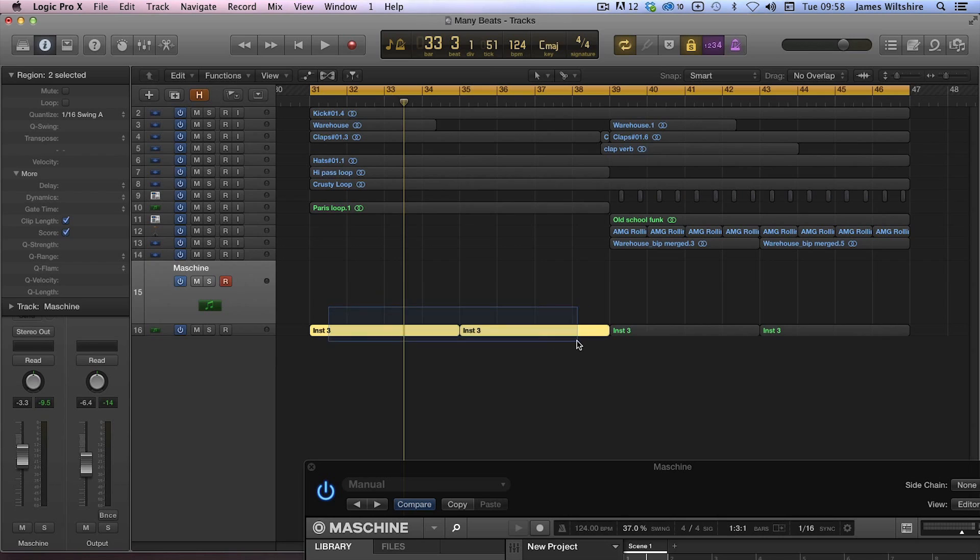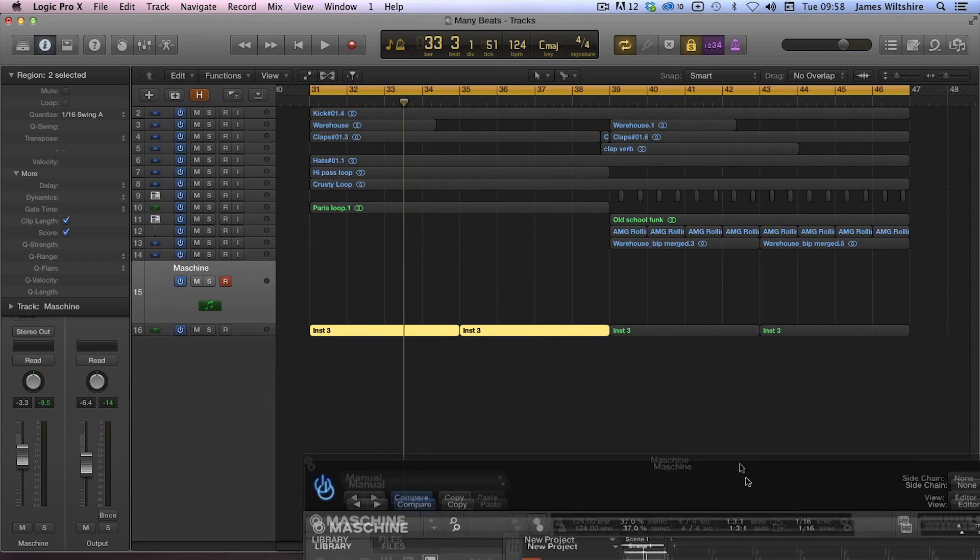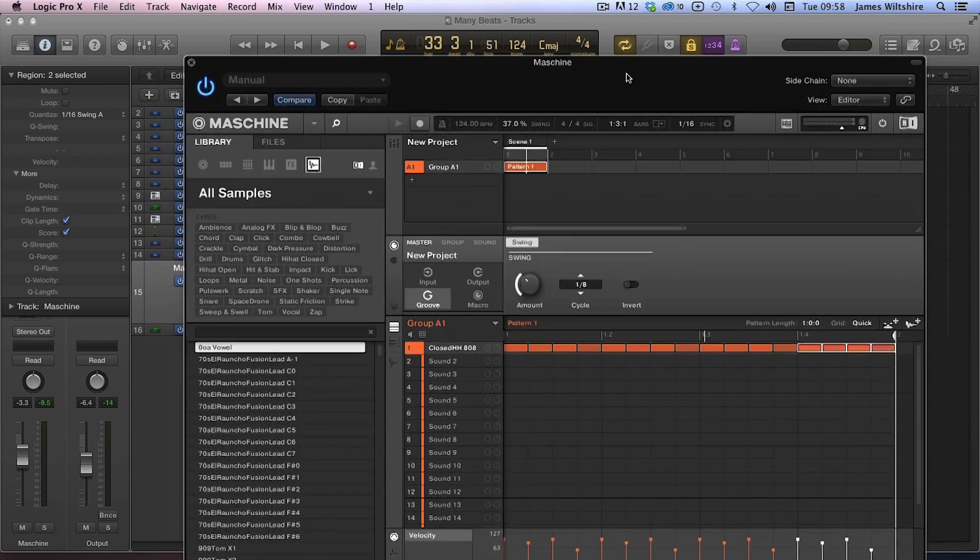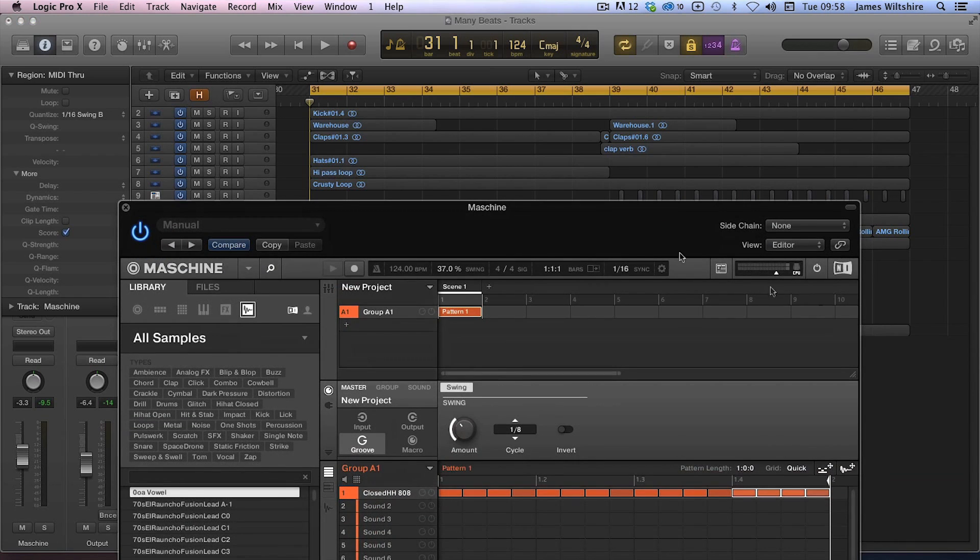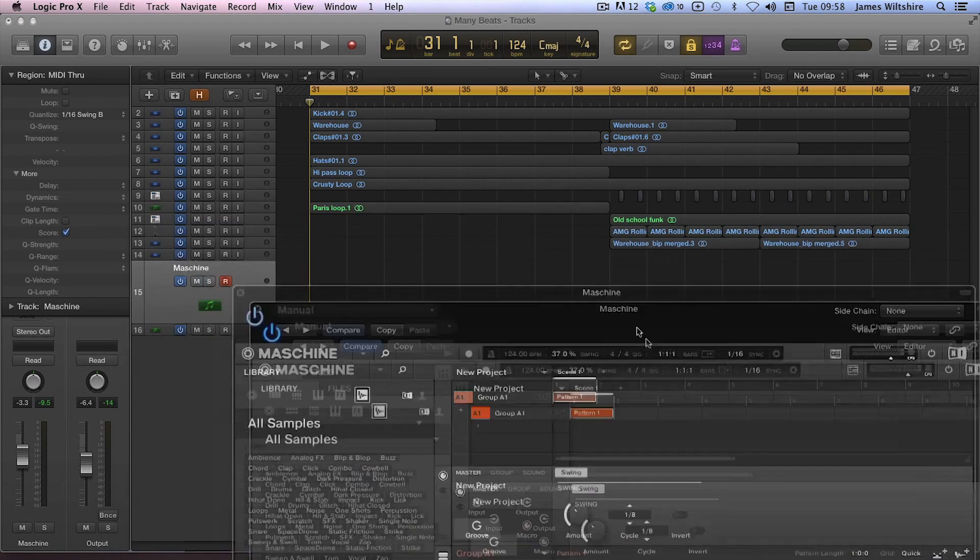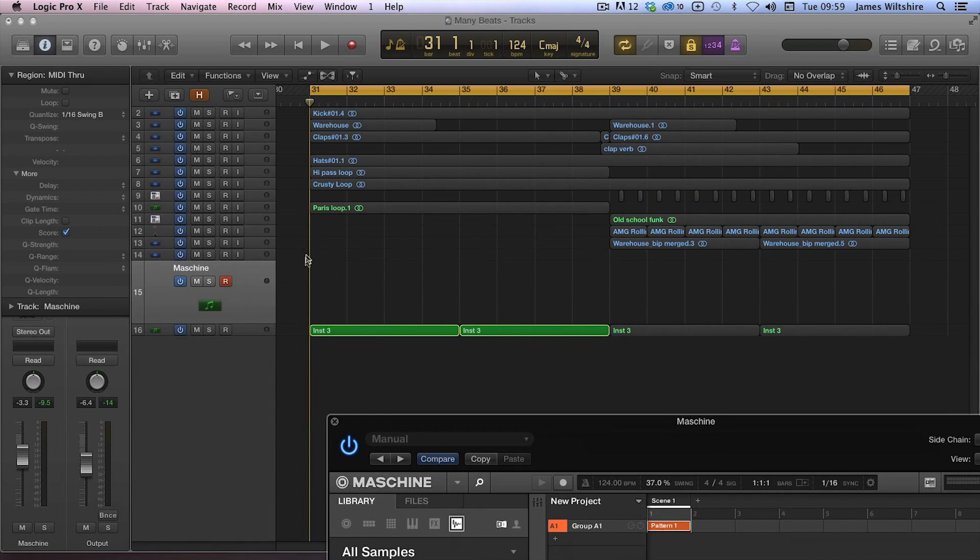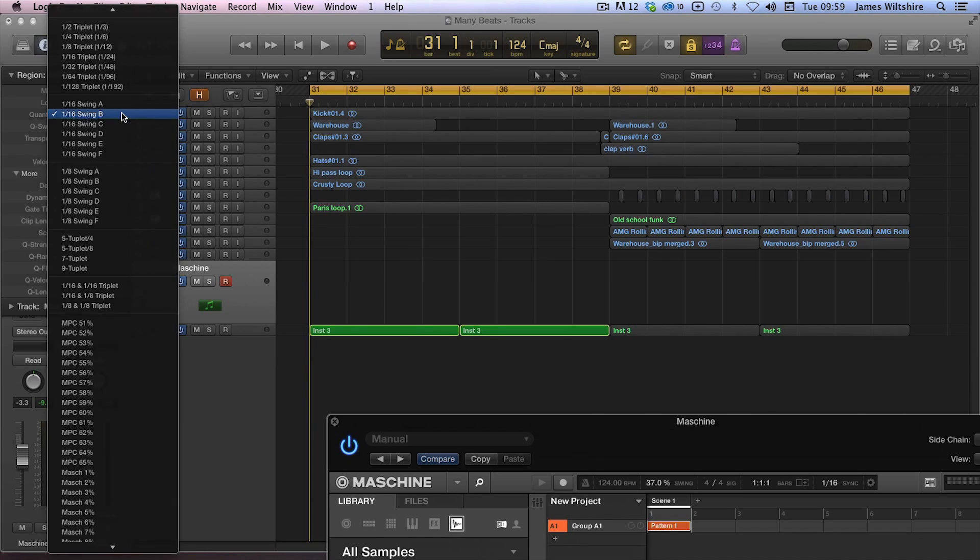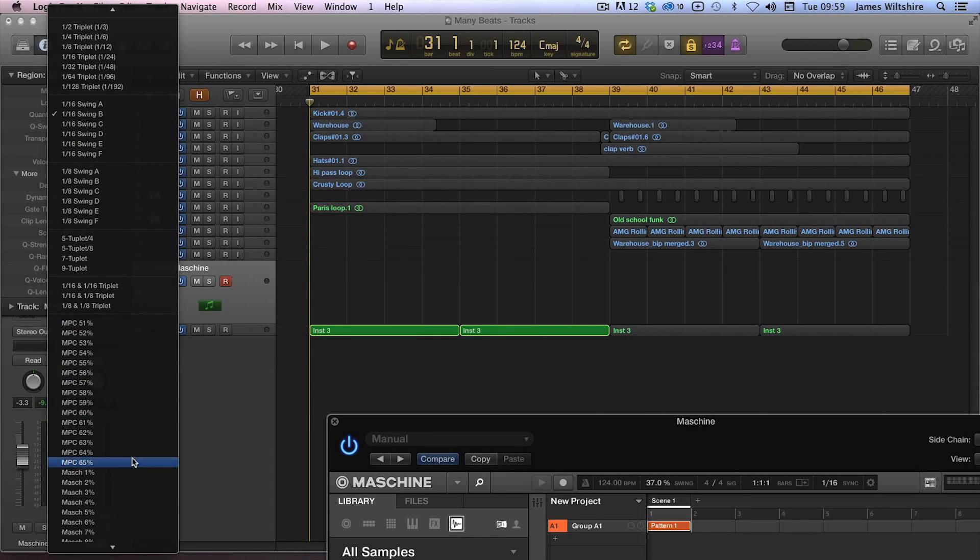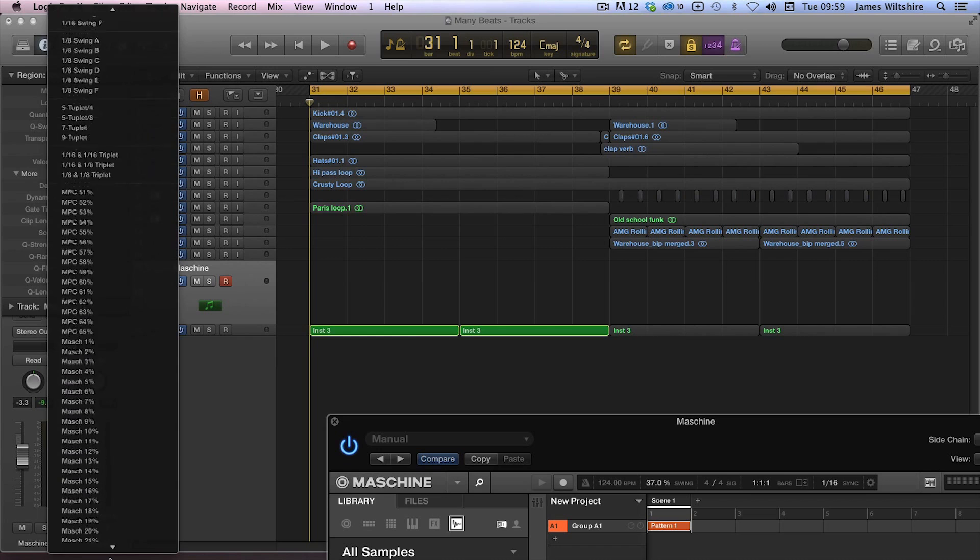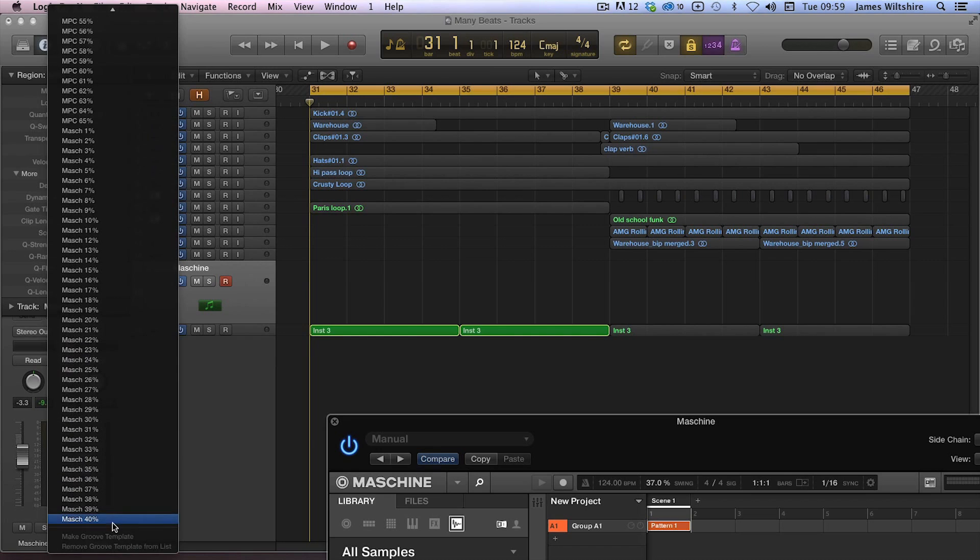So what we've done is we've gone through and in a very painstaking fashion, we've taken the swings from Machine and from the MPC and we've created groove templates for them and loaded them into Logic. So you'll see on my quantize list here I've got the MPCs from 51% all the way to 65, and Machine's percentages from 1% all the way to 40.